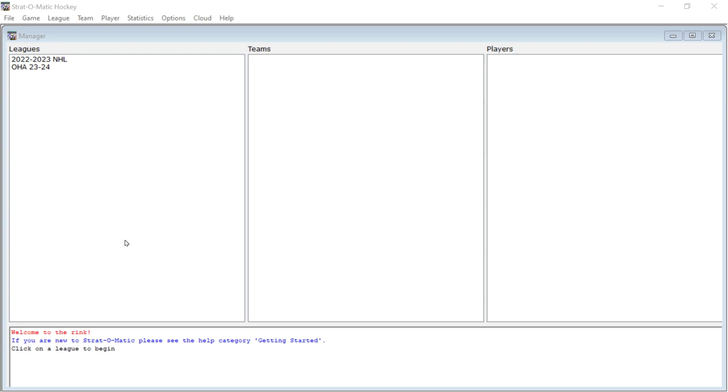And the answer to that is a resounding no. You cannot do that. You also can, another thing that you can do in the baseball but you cannot do in the hockey is you cannot make your own fringe players or your own custom players.